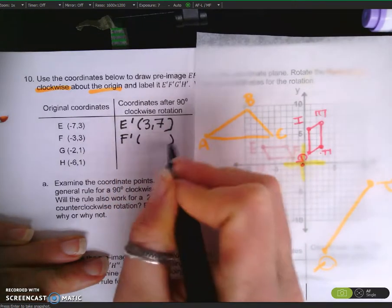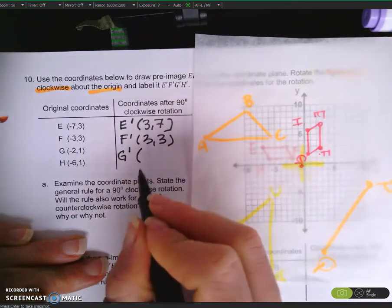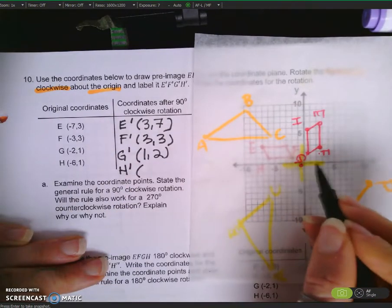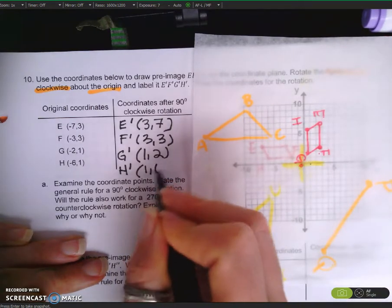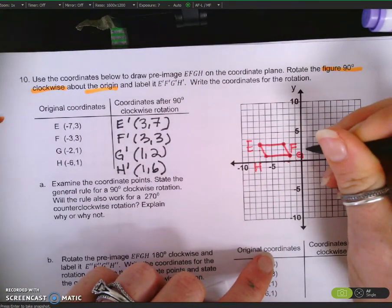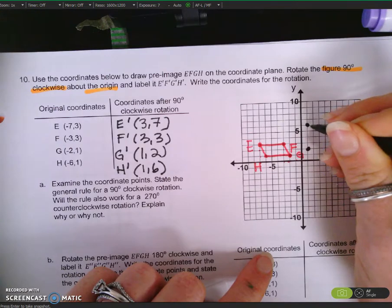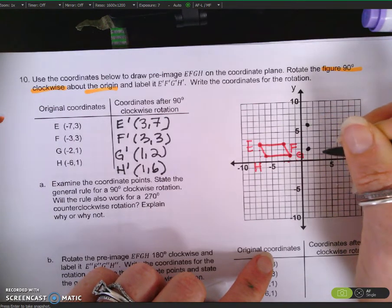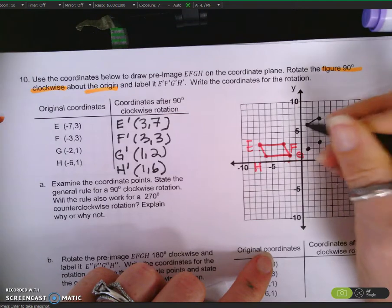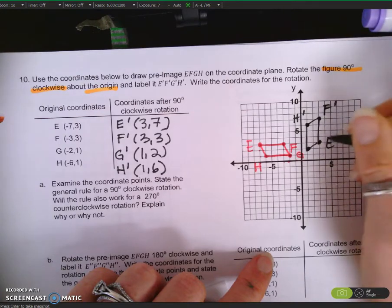F-prime is 3, 3. G-prime is 1, 2. And H-prime is 1, 6. So you can go back and graph those: 1, 6; 3, 3; 3, 7. Don't forget to label them: H-prime, F-prime, E-prime, G-prime.